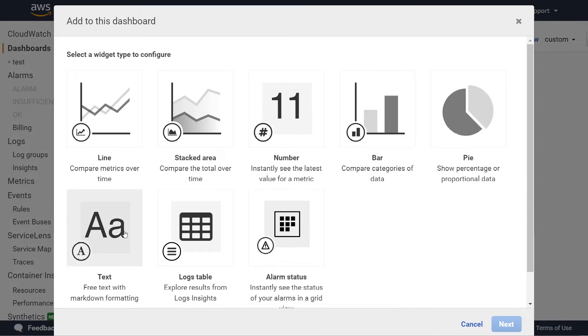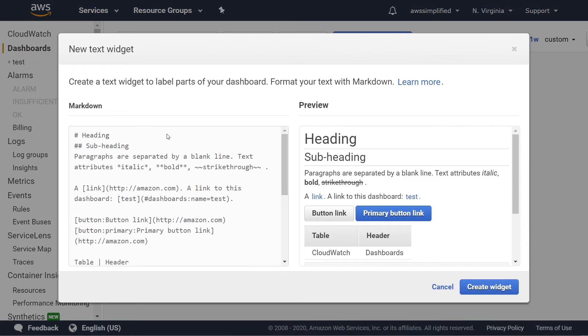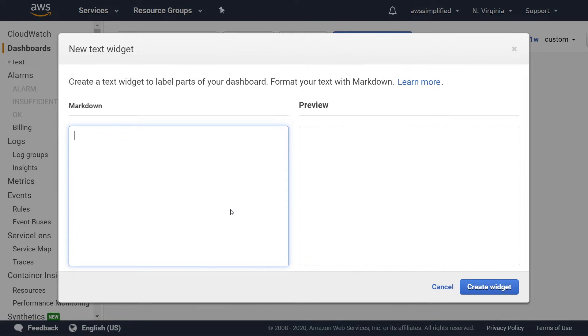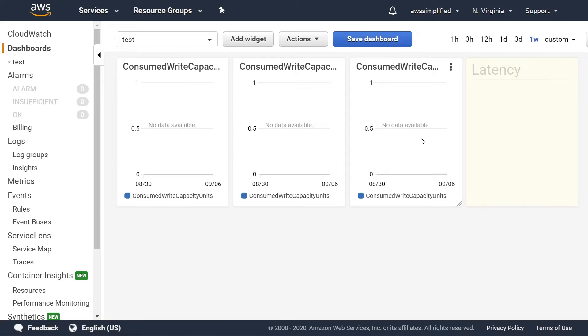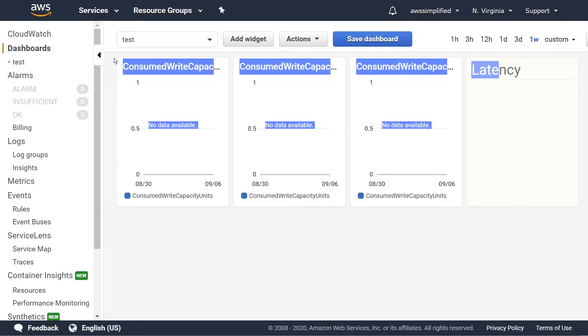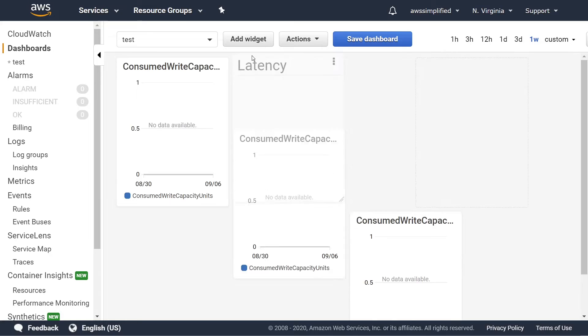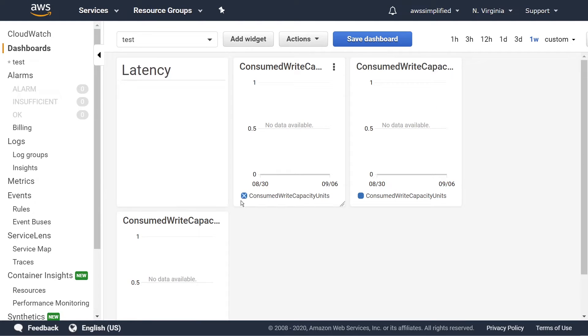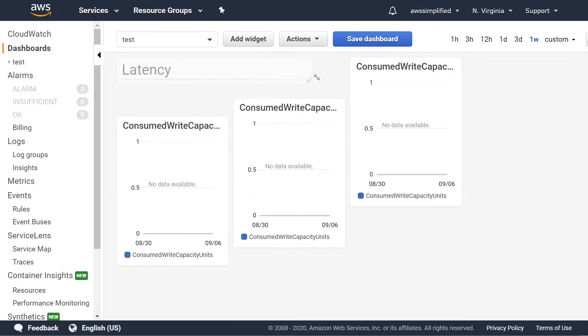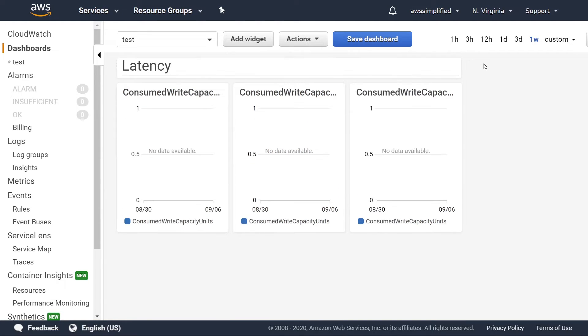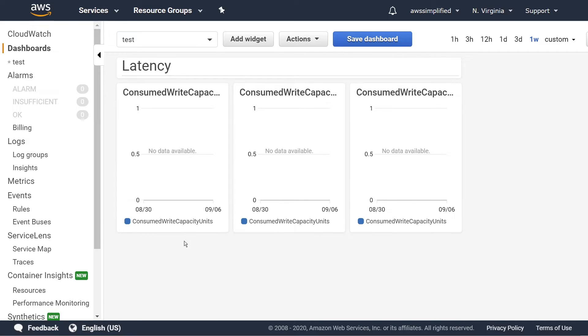You can also do other things like add different widgets, like text widgets, for instance. And you can use all this fancy markdown stuff. So like if you want a header for latency for your application, you can create a section that's just for latency, which is like a label here, and separate them out into different sections. So that's what dashboards are for. They give you a quick at a glance view of the health of your application.